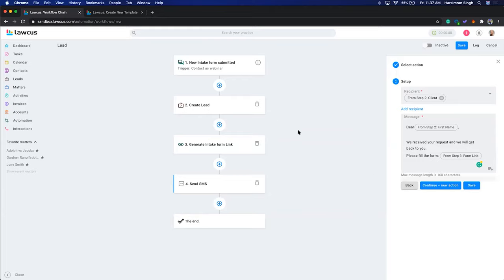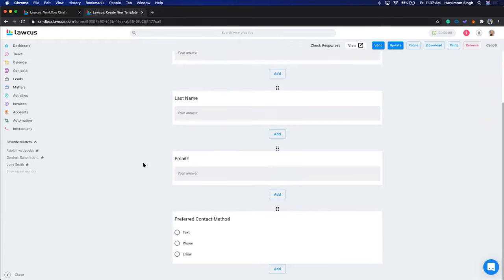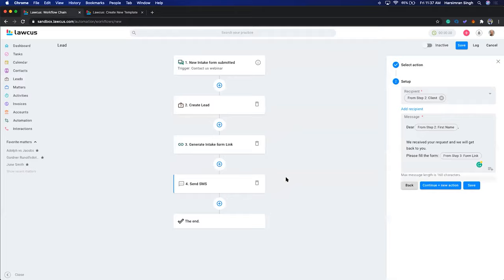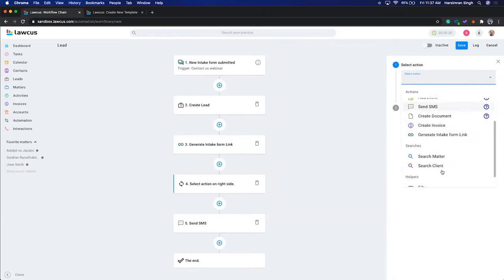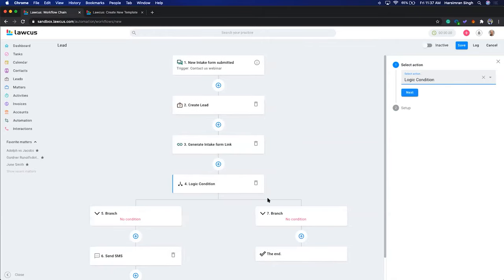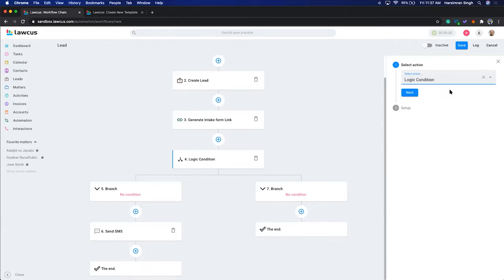You can even create a document automatically and embed it in the email — I'll show you that as well. But first, let me show you conditional logic. We had a question on the form: 'Preferred Contact Method.' So if the client selects text, you send a text message. If they select phone, your staff calls them. If they select email, you send an email. I'll show you how to code that by adding a logic condition.